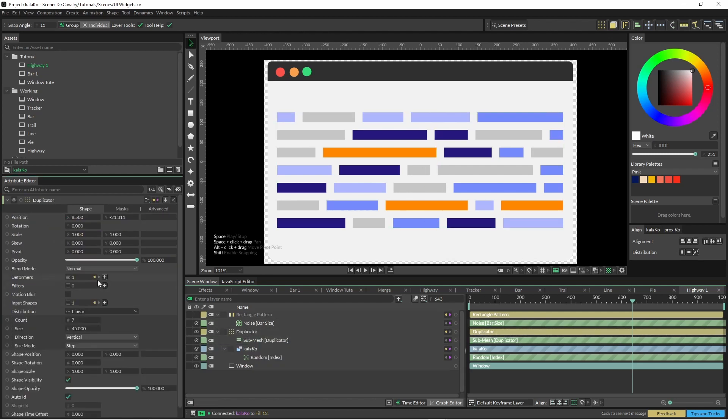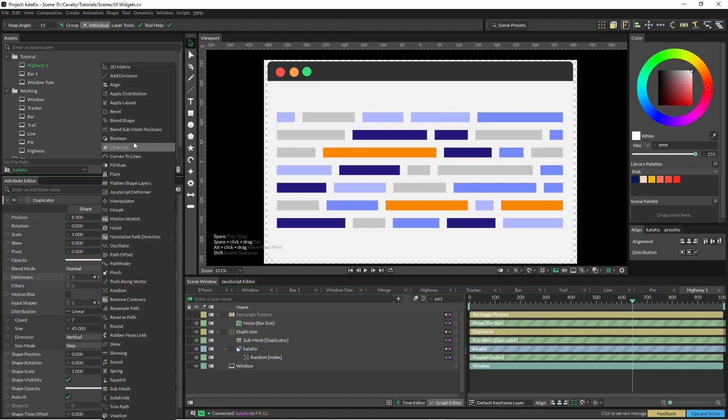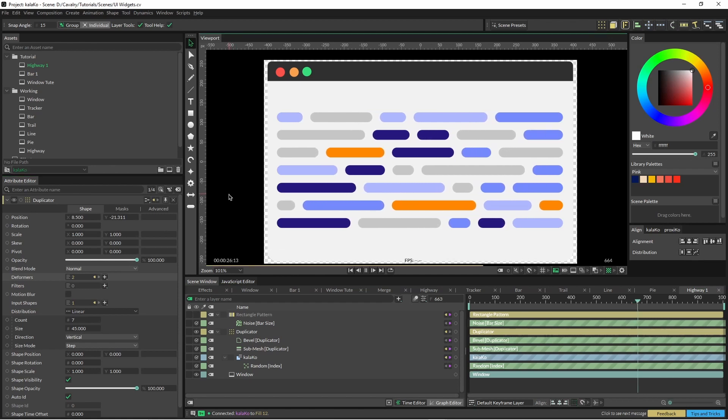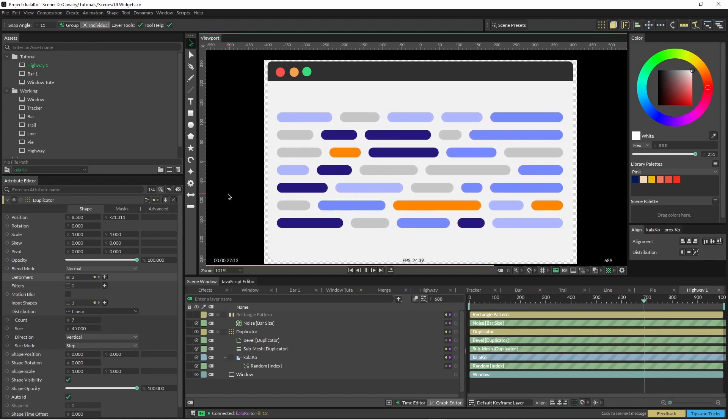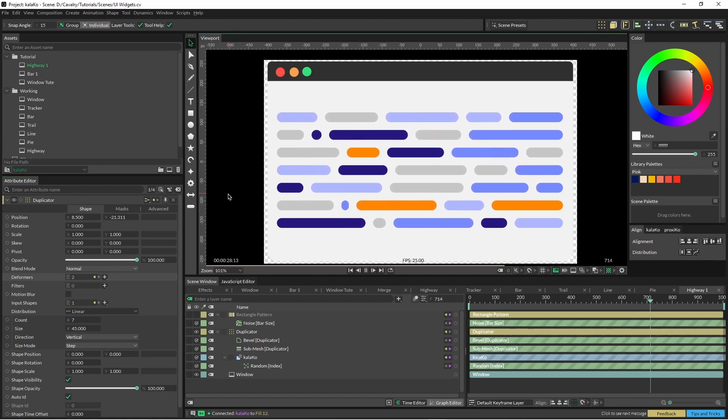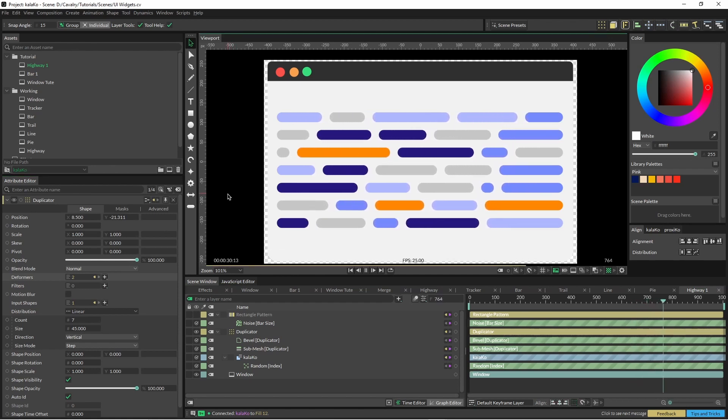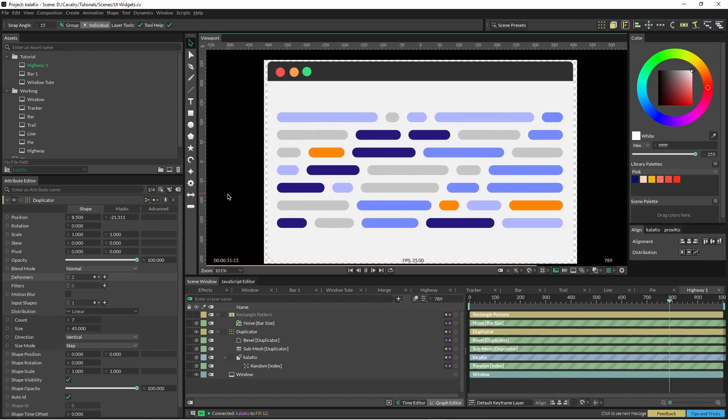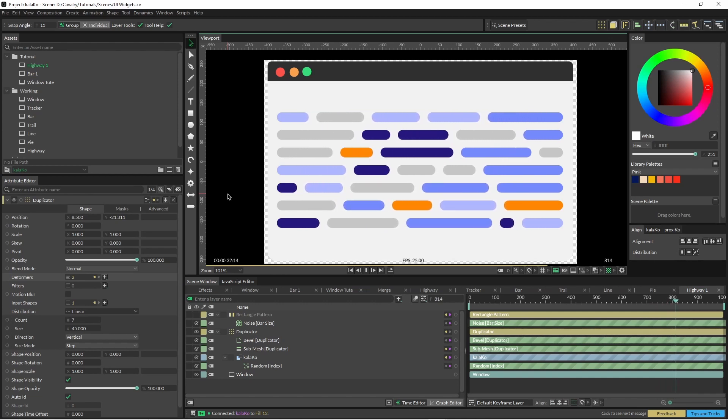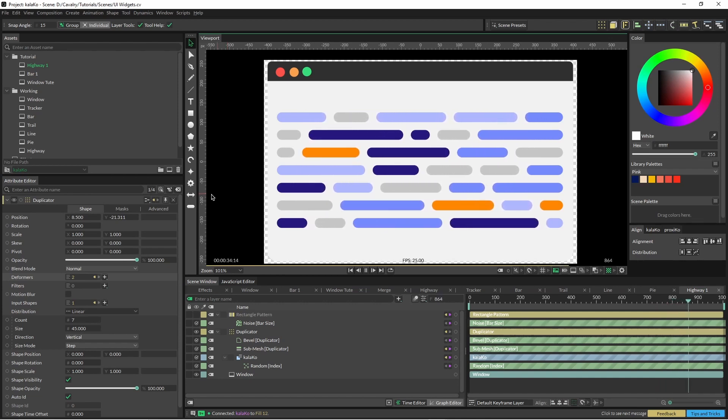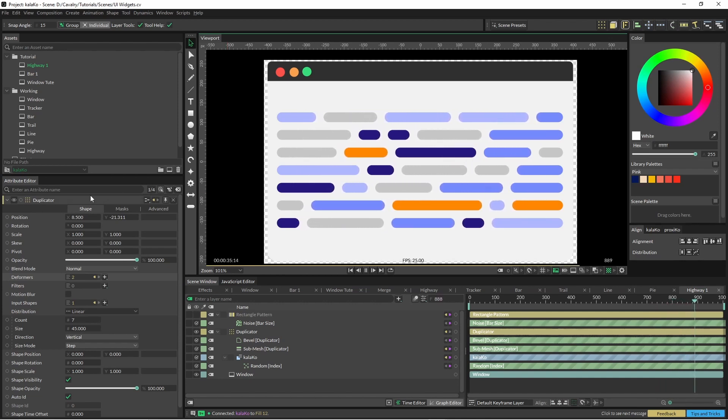And also to round that out, add a bevel. And there we have our nice little animated data transfer or whatever it is. I'm not too sure.